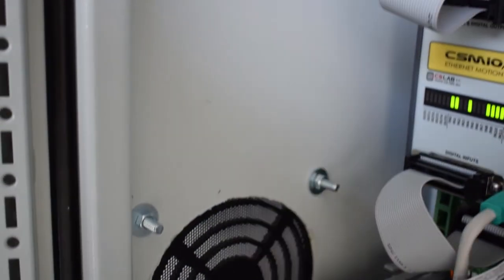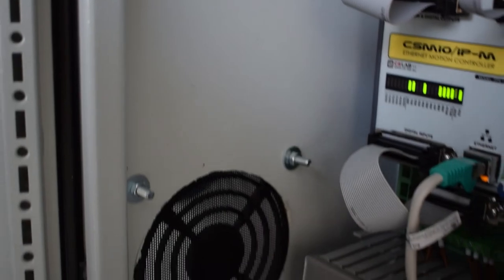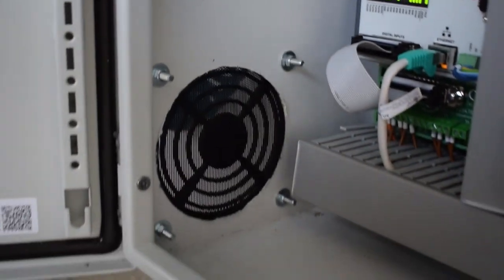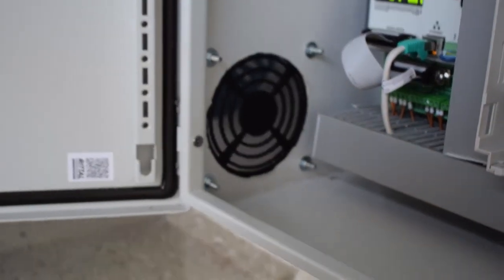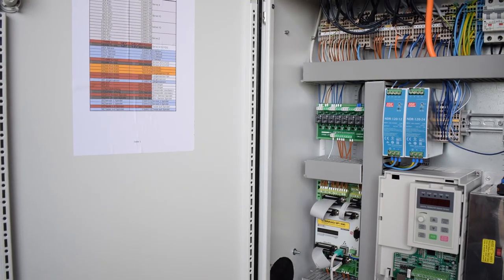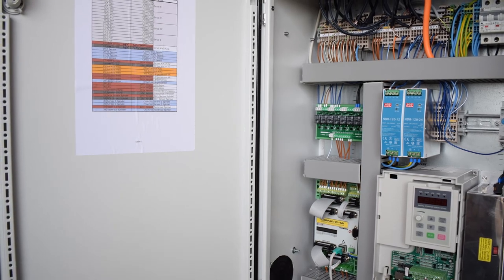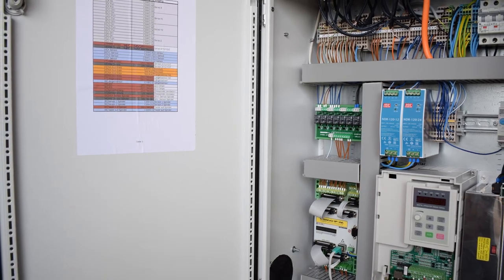At last you see the inlet which sucks cold air from the outside. So now you got a rough overview of the electronics in my CNC.